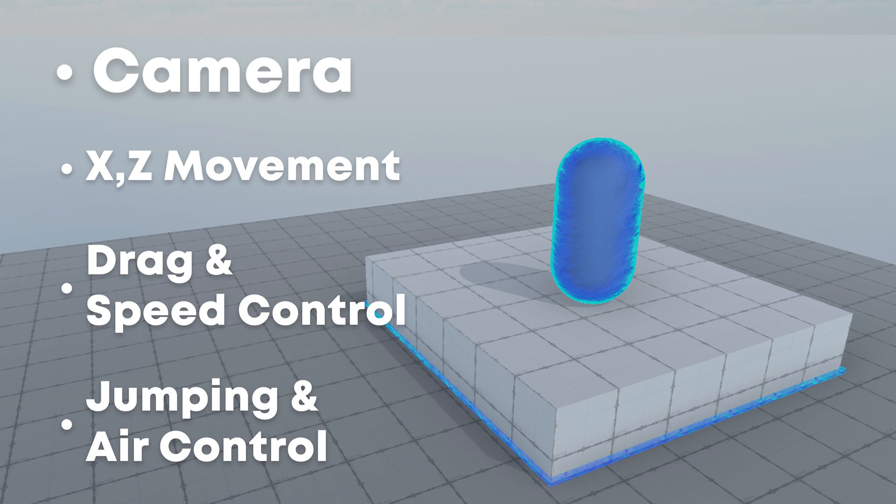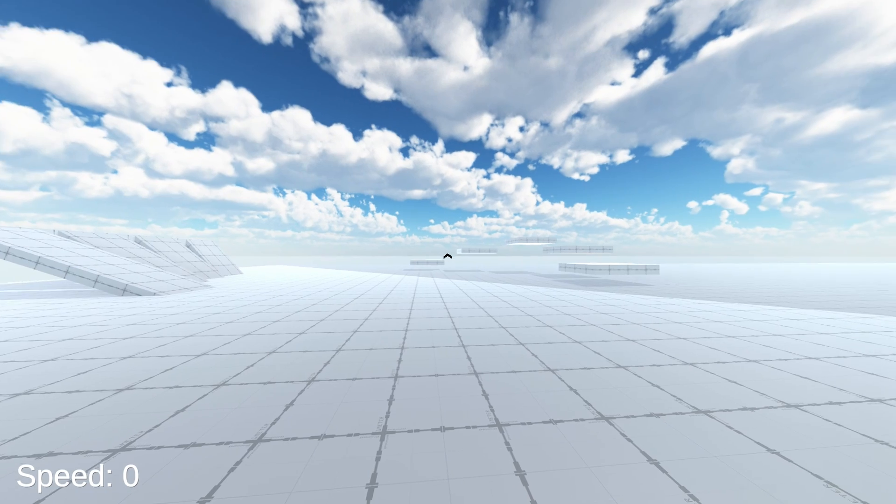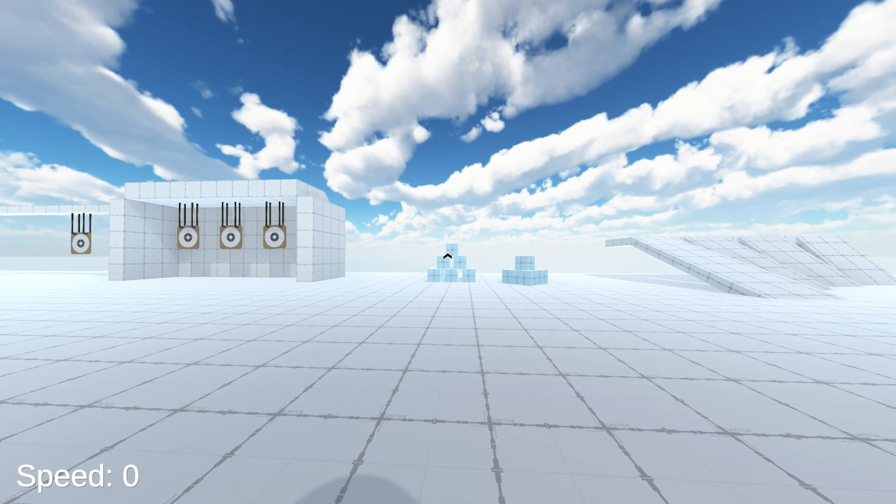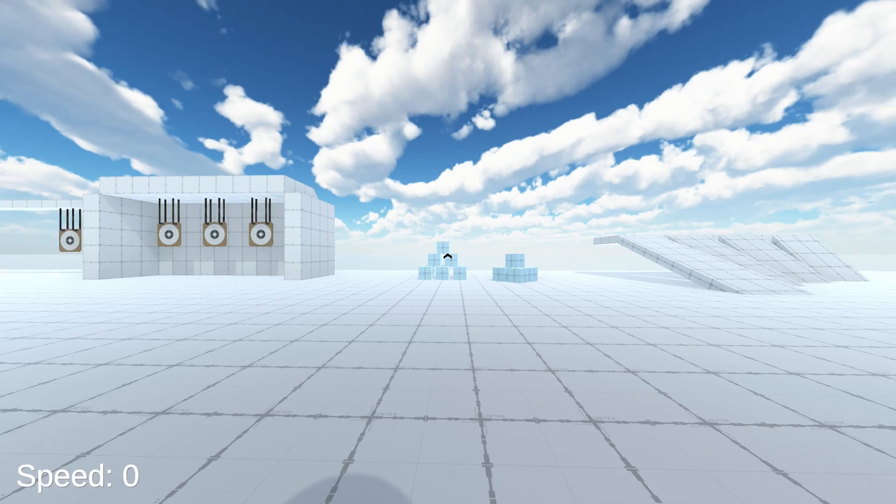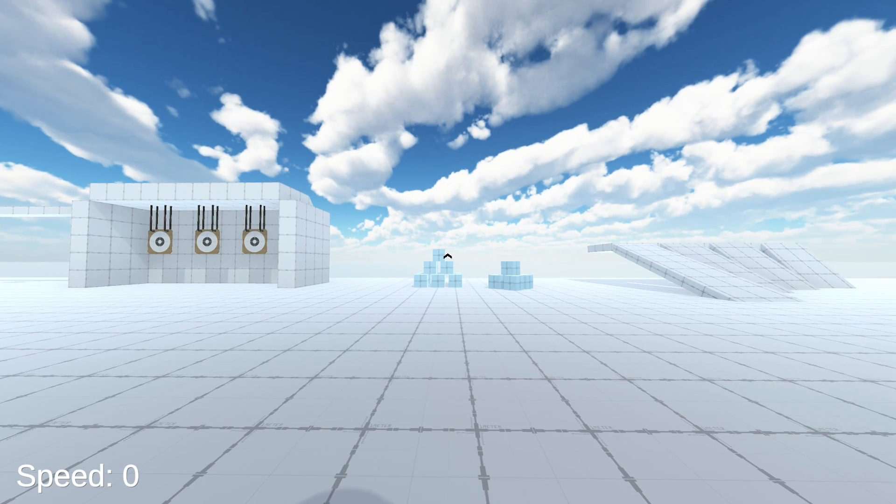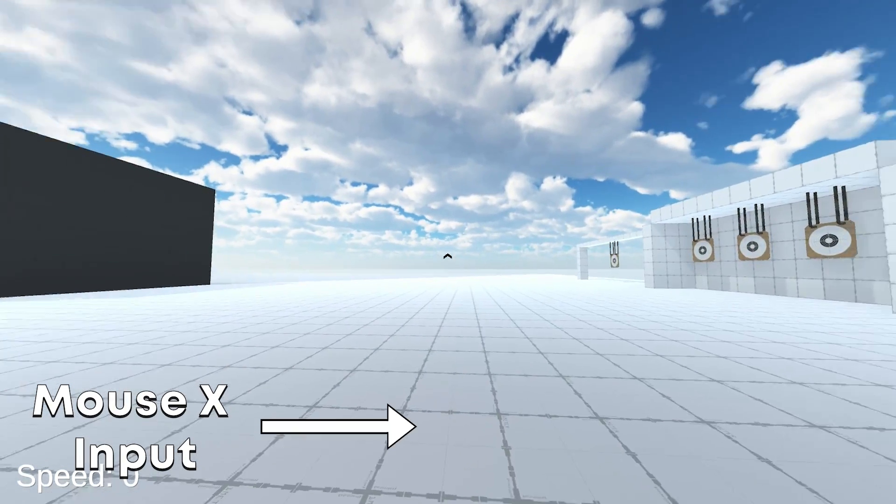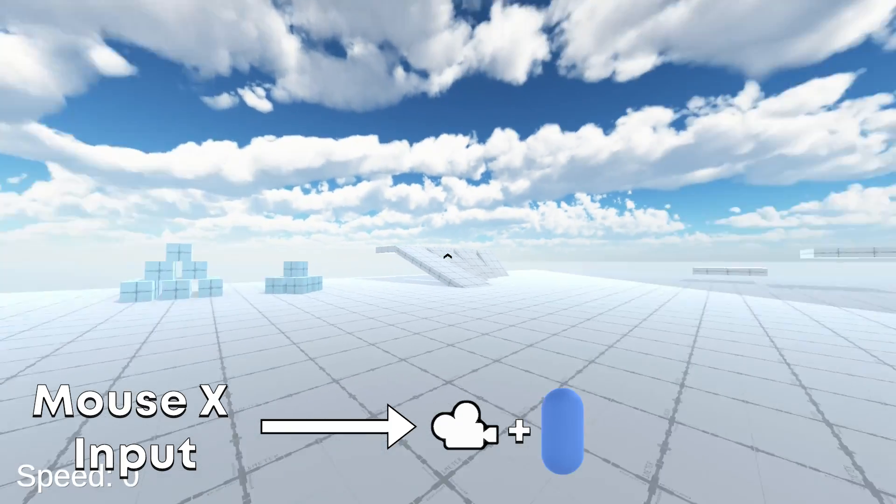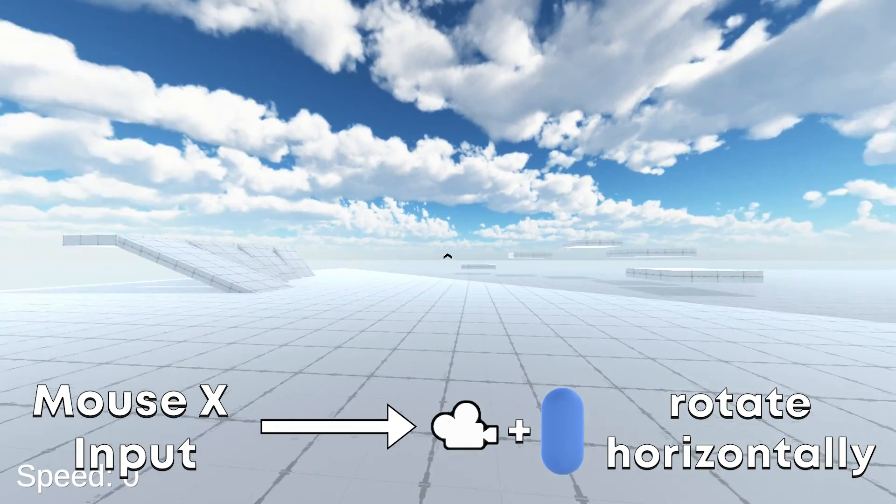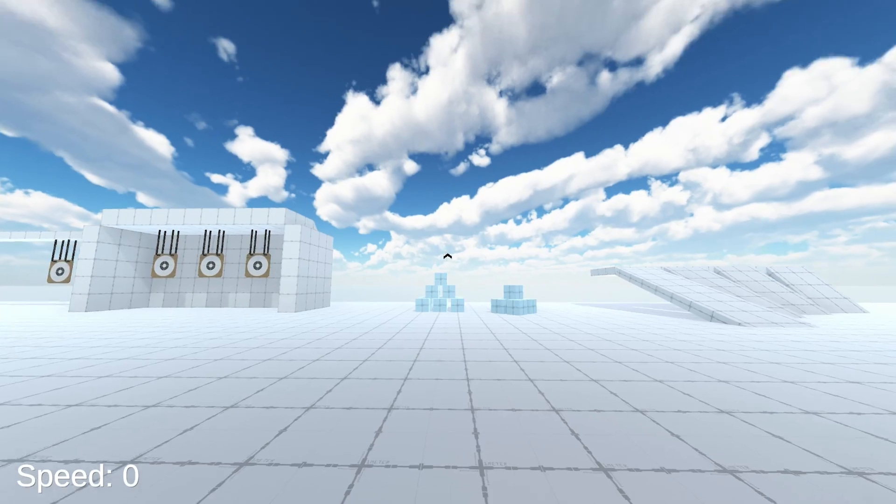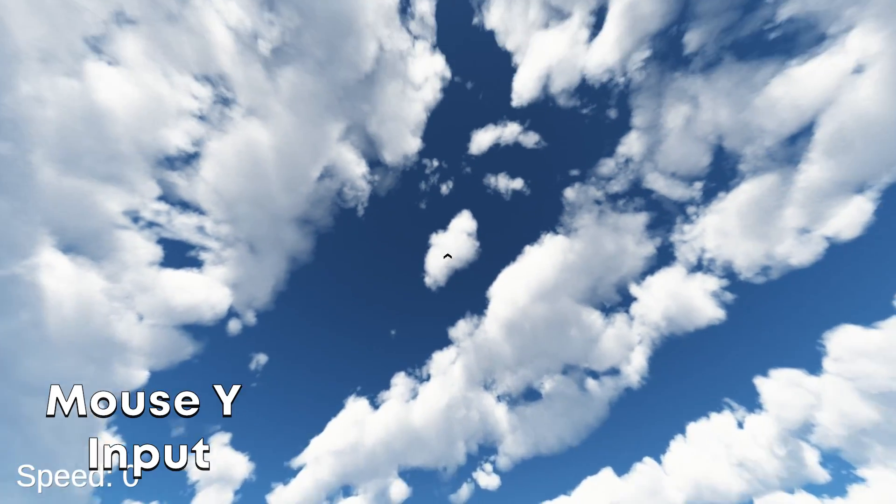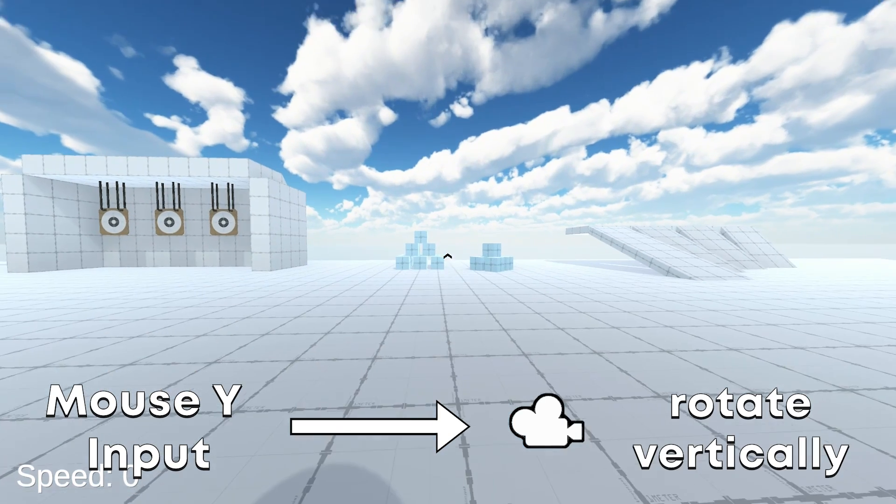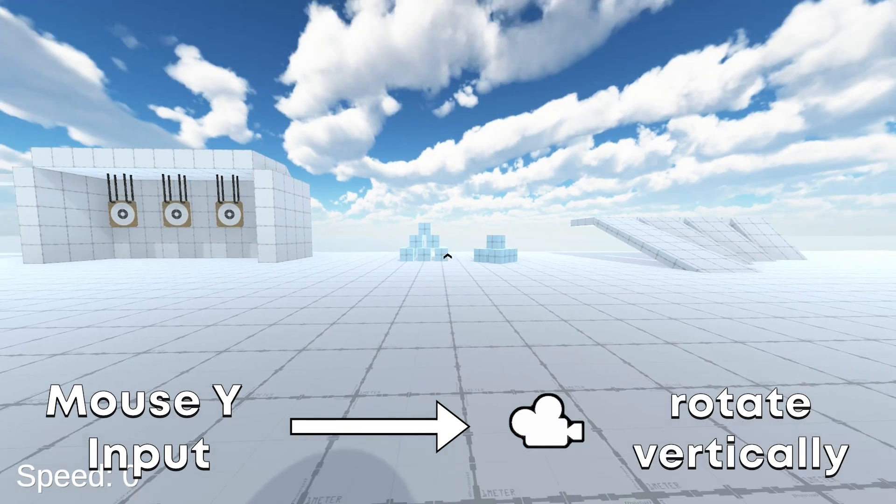Let's start off by creating the camera controller. This is really simple. Basically, we just need to code that if we move our mouse along the x-axis, the camera and the player should rotate horizontally. And if we move our mouse along the y-axis, the camera should rotate vertically.